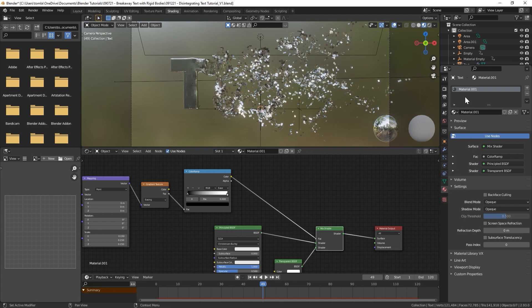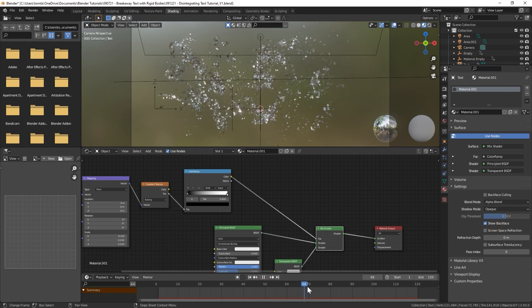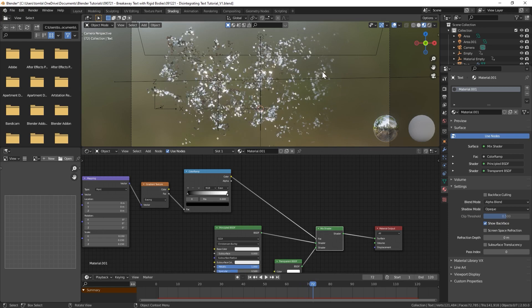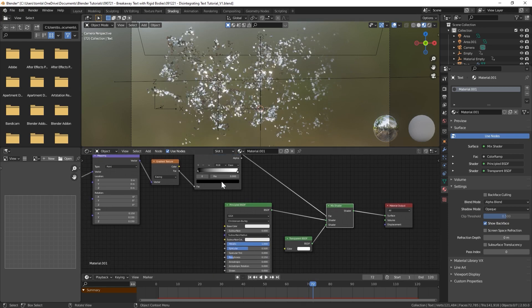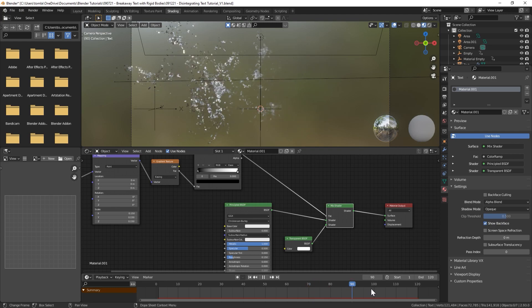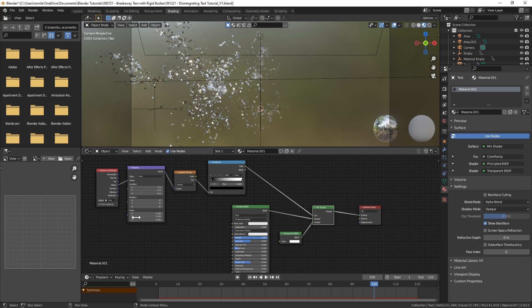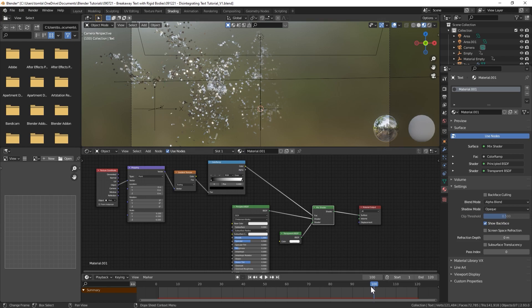If I bring that ColorRamp and plug that into the Fac value of our Mix shader and then we have to go and turn on under Settings in the material node, in Eevee let's change the Blend Mode to Alpha Blend. Now if we move further over you can see they're slowly starting to get converted from our Principled BSDF shader to a Transparent shader.